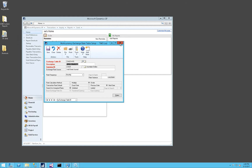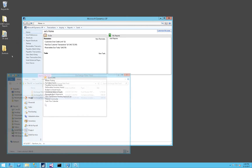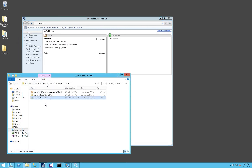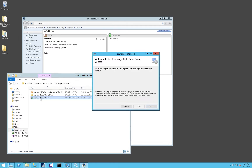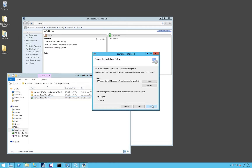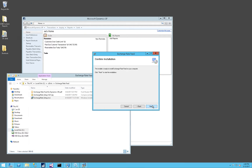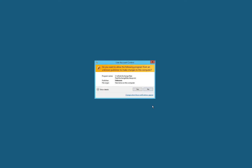With that, let's start the installation. To install the Exchange Rate Feed, download the zip file and double-click on the MSI installer. Click on Next, specify the path where you'd like the Exchange Rate Feed installed. Click on Next, and then Next once again to begin the installation.